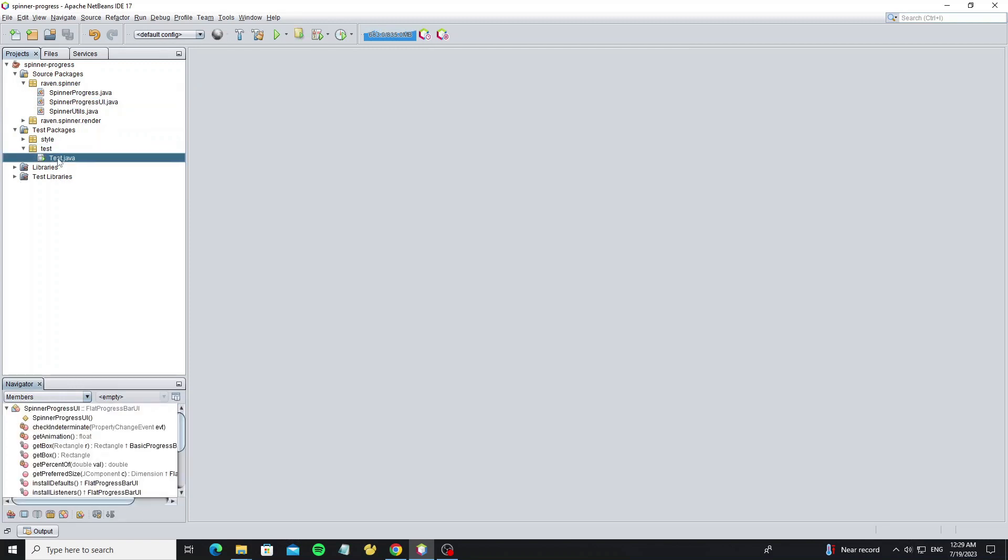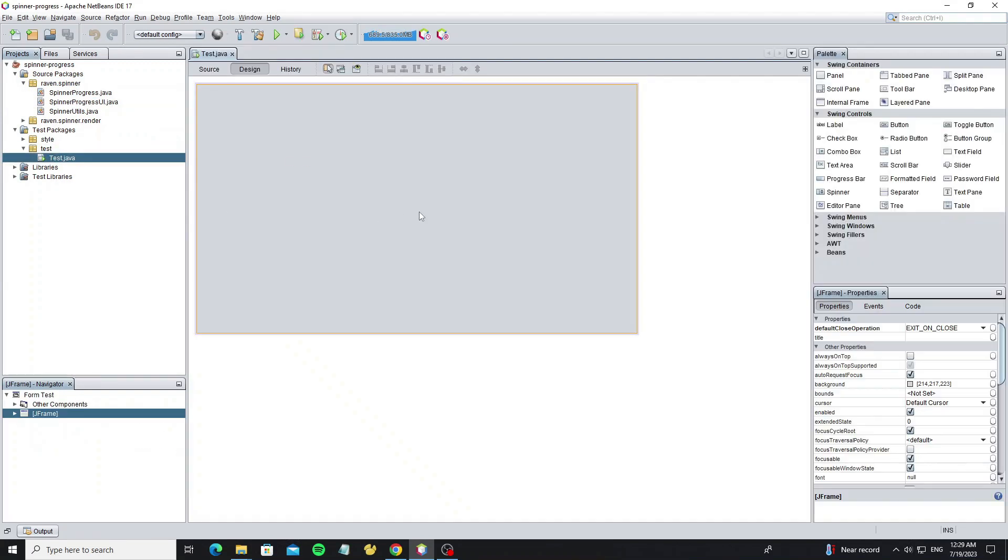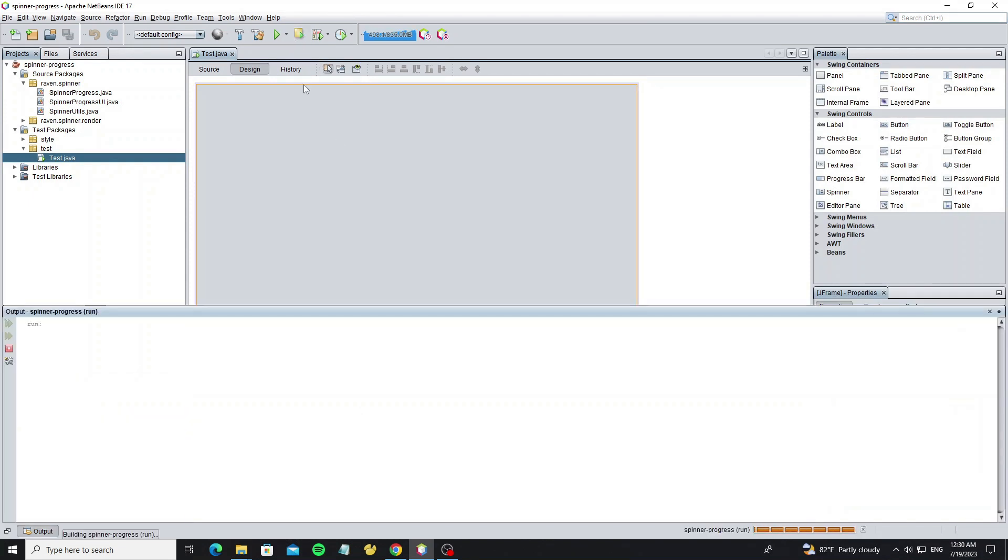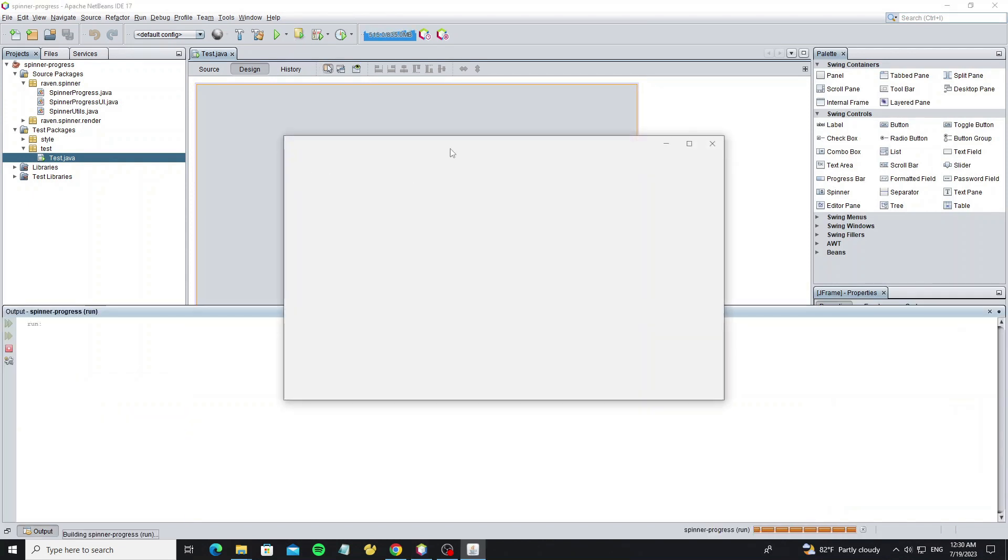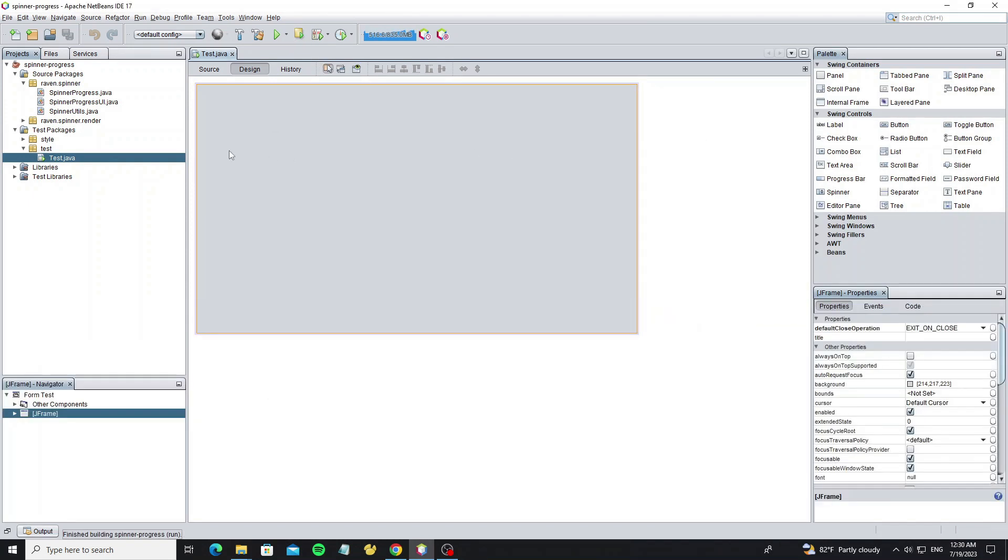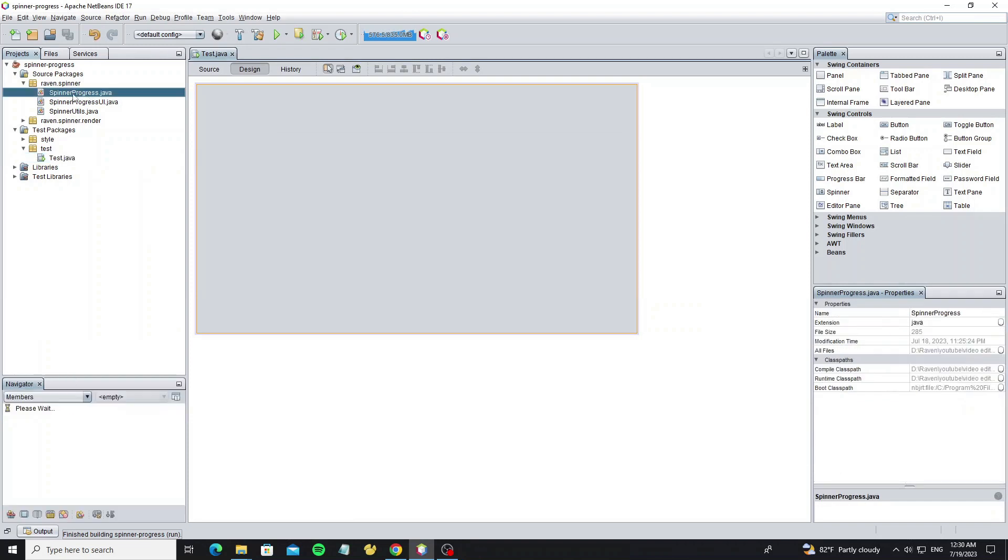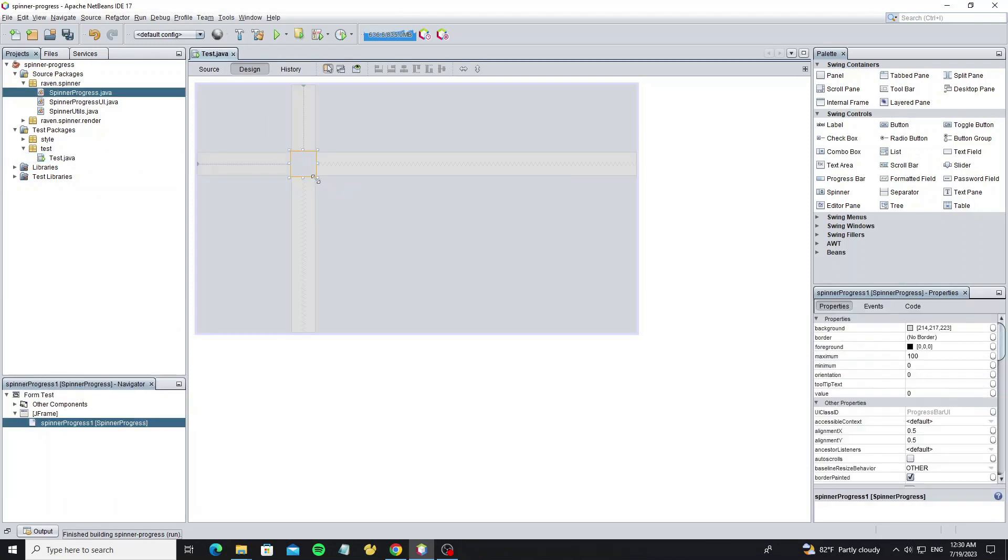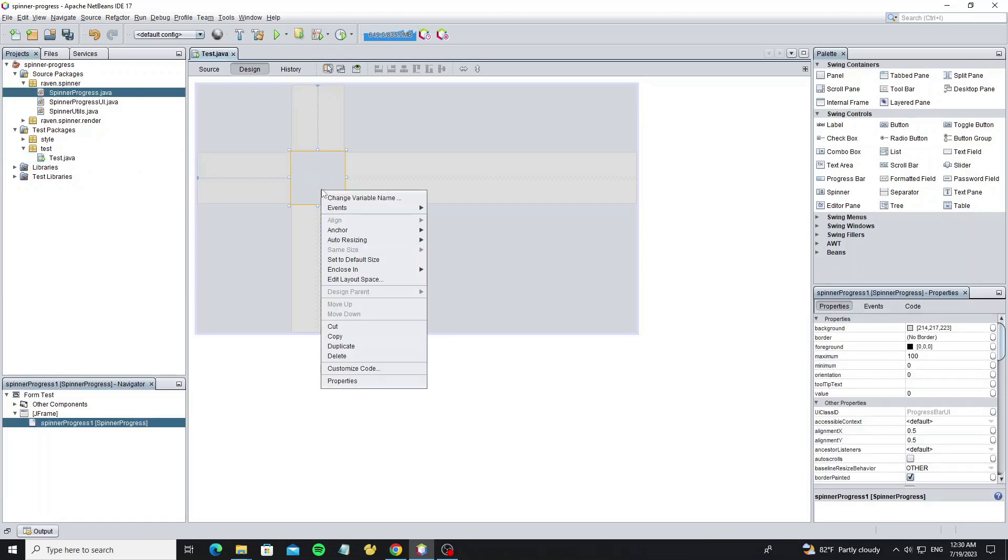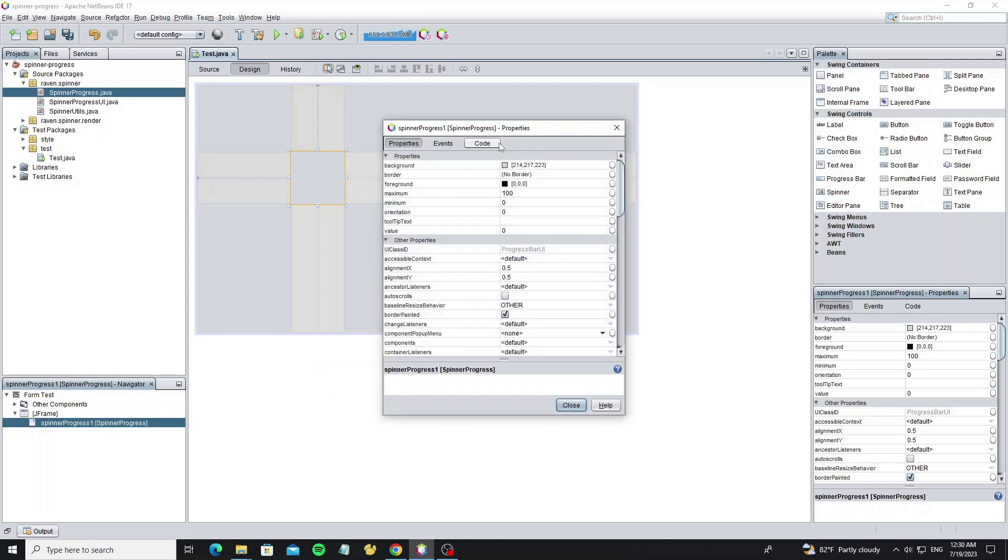So now go to create the JFrame in test package. Move class spinner progress to the JFrame. To run the animation we need to set indeterminate to true.